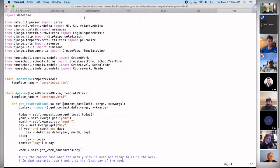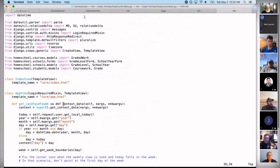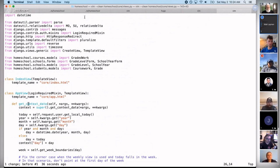Here's an example of the power of normal mode. I just put in some junk in this file, and with a single character — in this case 'U' — I can undo all of that. Switching back and forth between normal mode and insert mode is really the power of how Vim takes advantage of things.